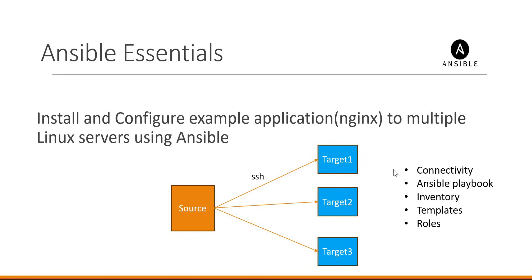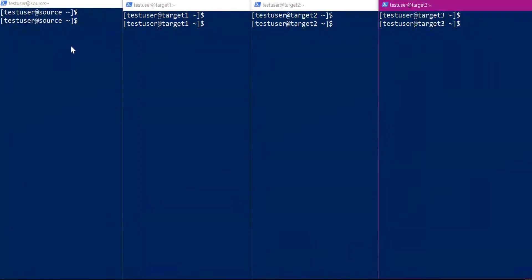As part of the first step, let us establish SSH connectivity from the source to all target machines. Here we have four virtual machines: the source, target1, target2, and target3. Let us generate the private key and public key in the source and copy the public key to all the target machines.